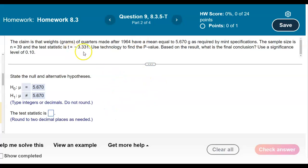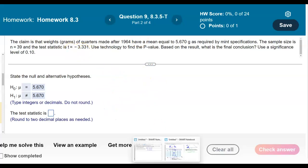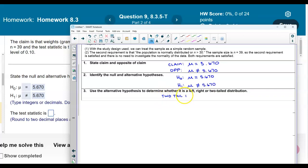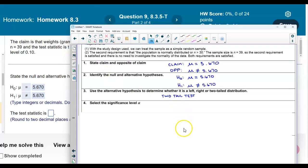Now, what is the test statistic? We're given a test statistic already. When we use the alternative hypothesis to determine whether it is a left, right, or two-tailed distribution — since it's 'not equals' — this is a two-tailed test. The significance level stated in the problem is 0.10, so alpha equals 0.10.